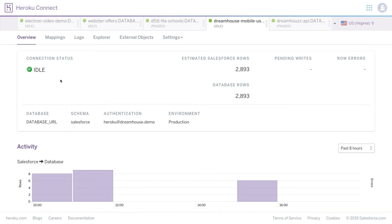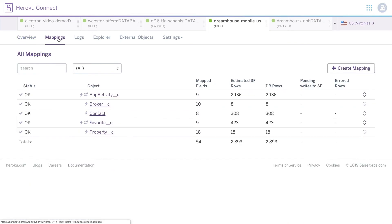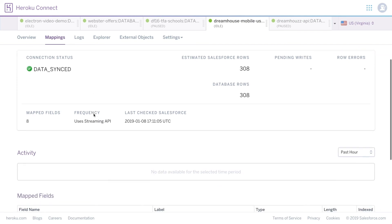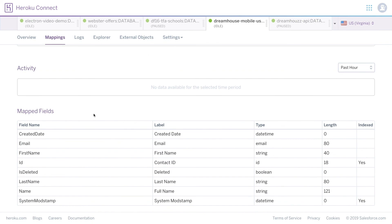Let's see some of this data by clicking on mappings. Here are some of the different objects we've connected between Salesforce and Heroku. We can dive a bit deeper and see what data is actually being mapped by clicking into our contact object. Now we have a view of all the data being mapped for this contact object. Our data is synced — we have over 300 rows of data integrated. And if we scroll down, we'll see all the different fields we've mapped to this object.